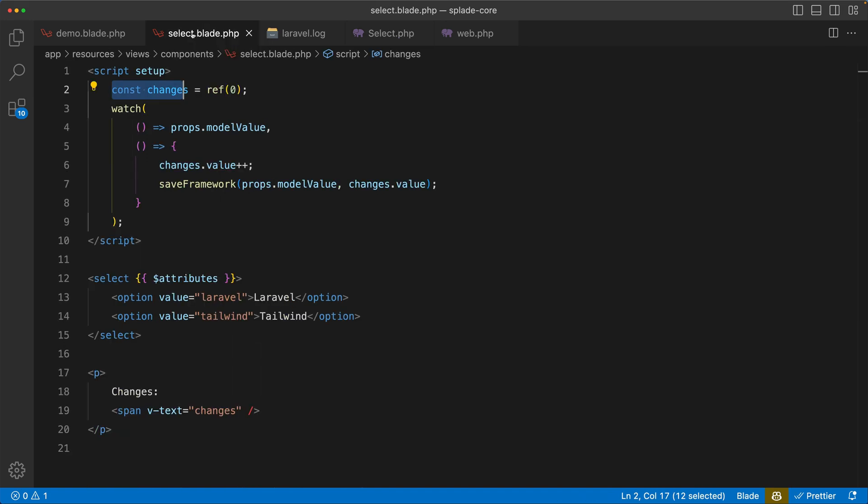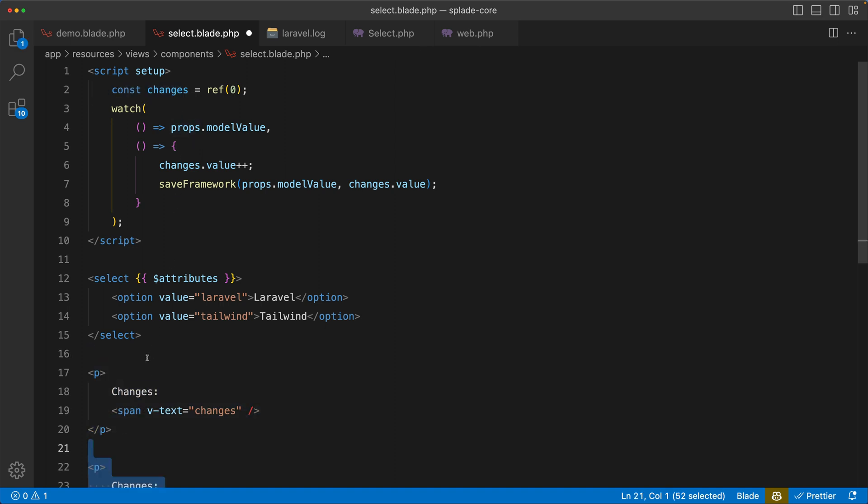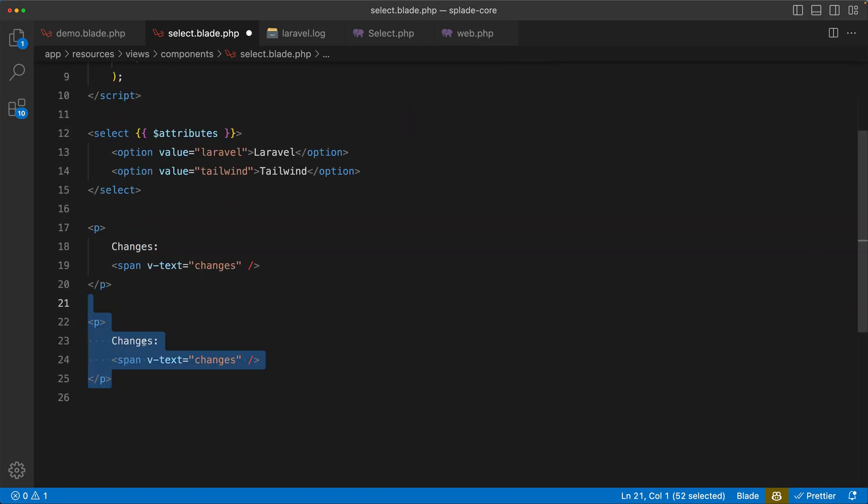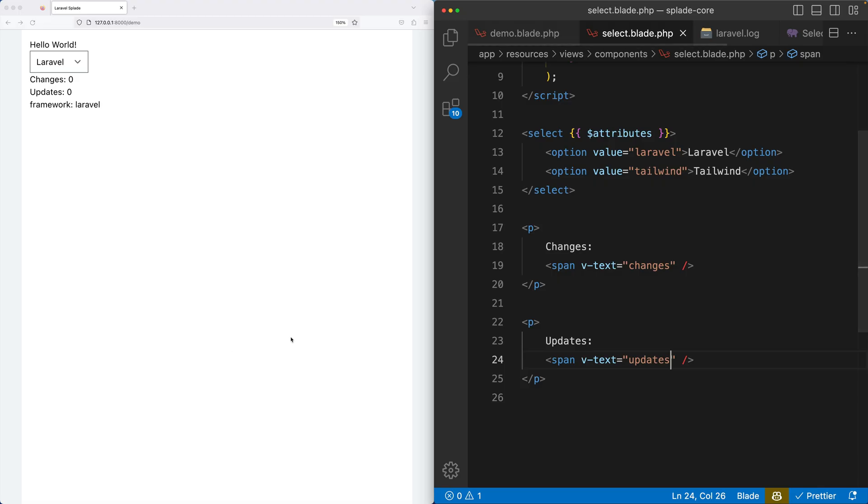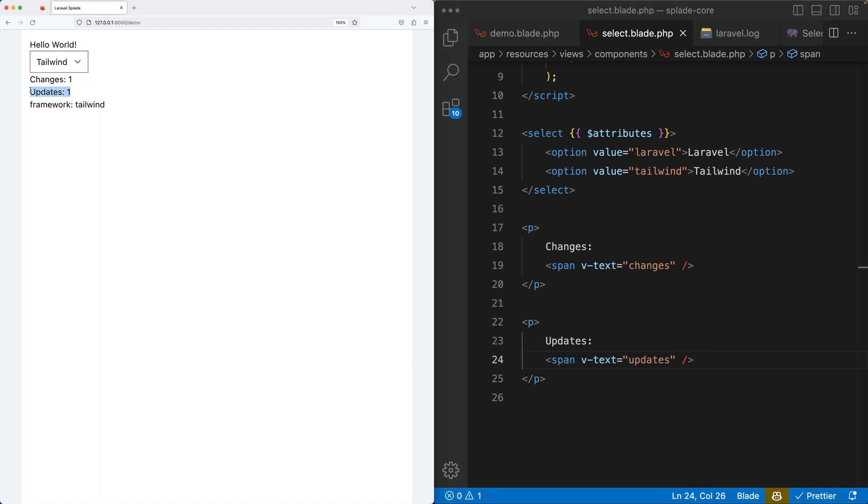Let's go back to our select blade component. And in here, let's keep this, but I'm going to duplicate this and instead of changes, I'm calling this updates. And that's it. Let's go back, let's change Laravel to Tailwind, and you can see that the updates have been increased. Also if I go back to Laravel, you can see that we now have two updates. So this is really nice, it automatically updates your properties.